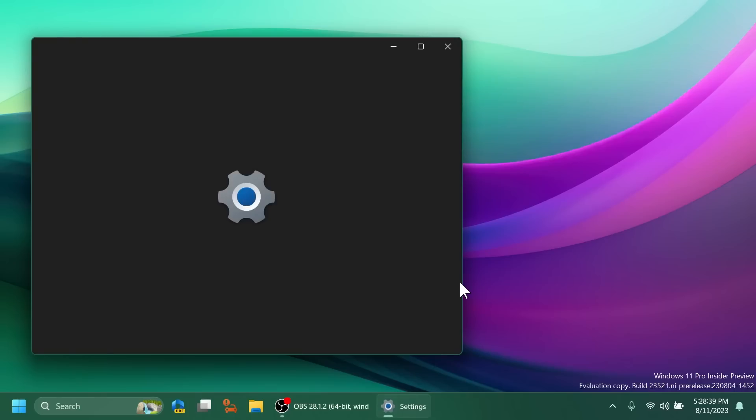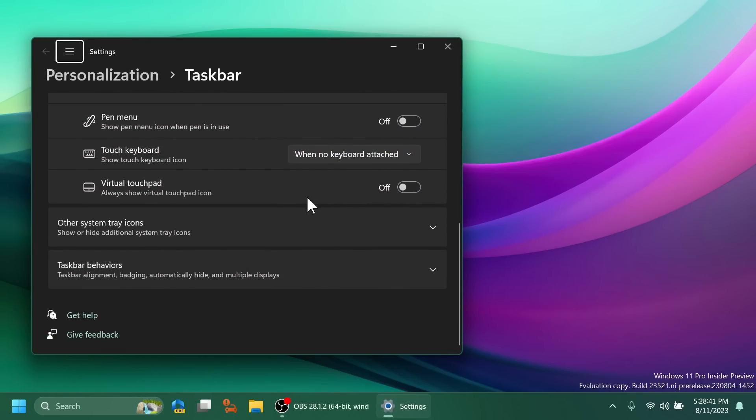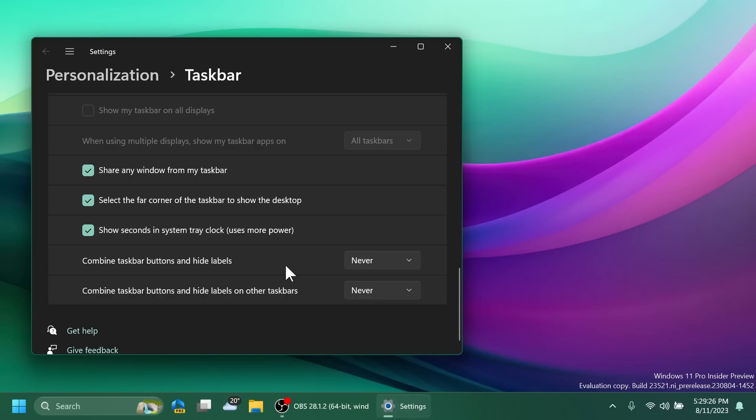Microsoft also made some updates regarding the never combined taskbar icons. If you go to taskbar settings then taskbar behaviors, you'll notice here some new options. To make it easier to enable never combined mode on the taskbar, they updated the settings. You can now turn never combined mode on by simply adjusting 'combined taskbar buttons and hide labels' to never. Right now this option is not currently working as it should, but I'm sure this will be fixed in a future build.